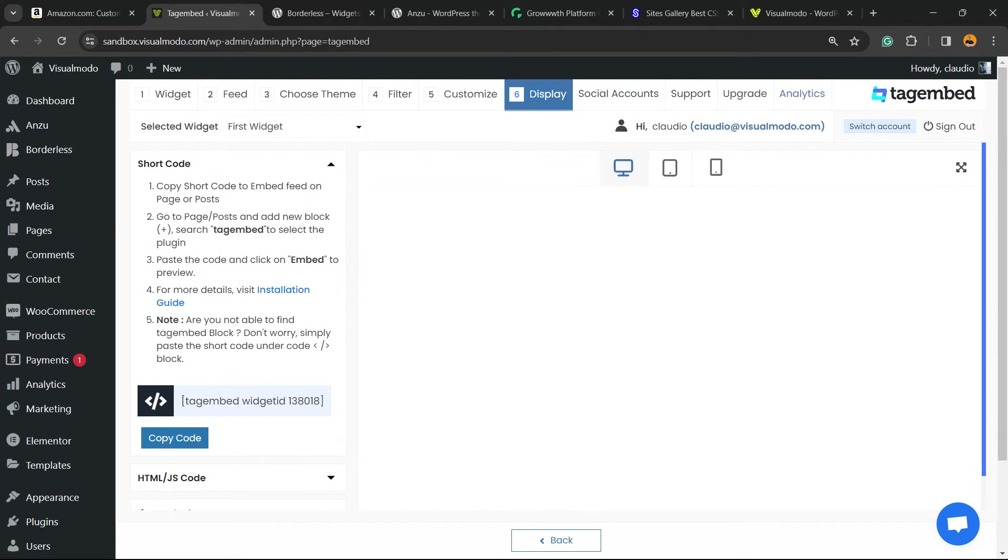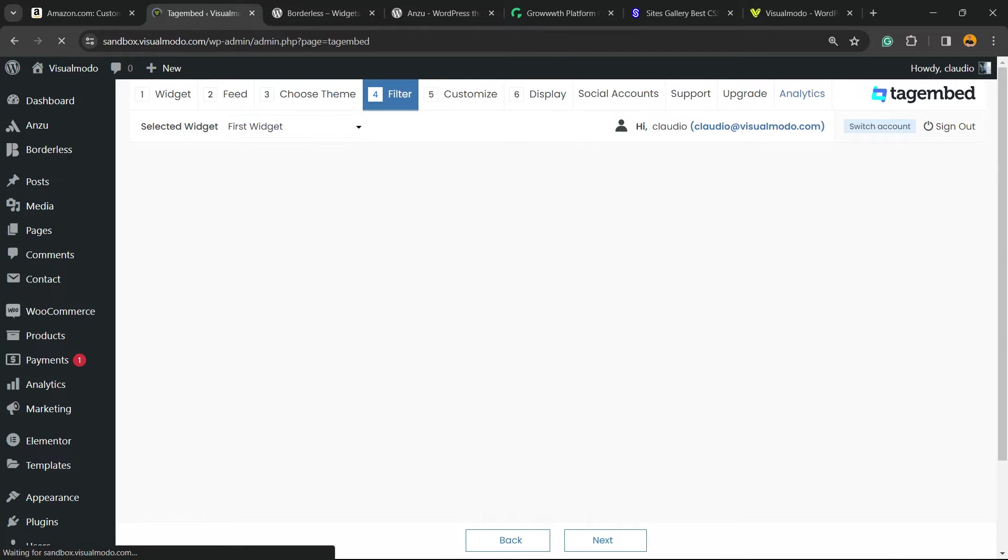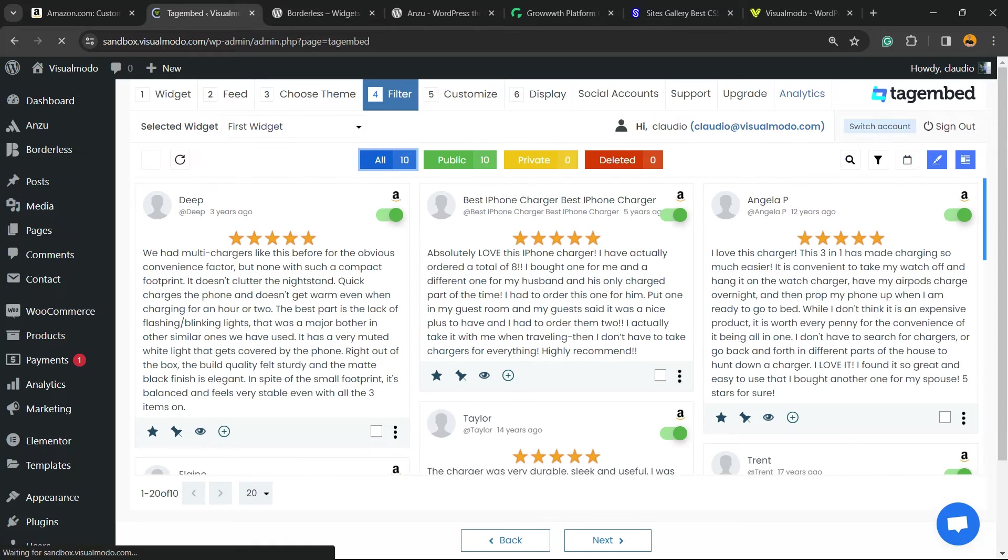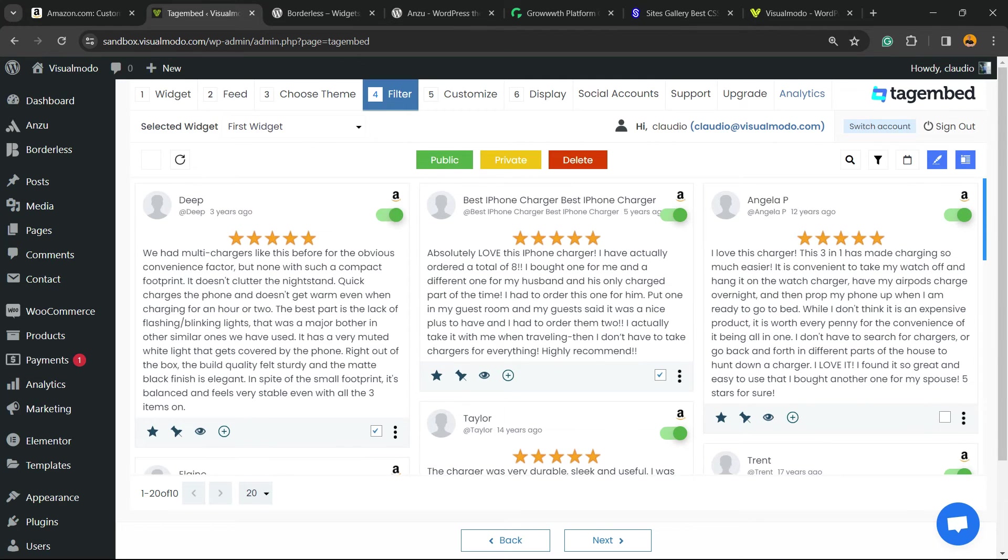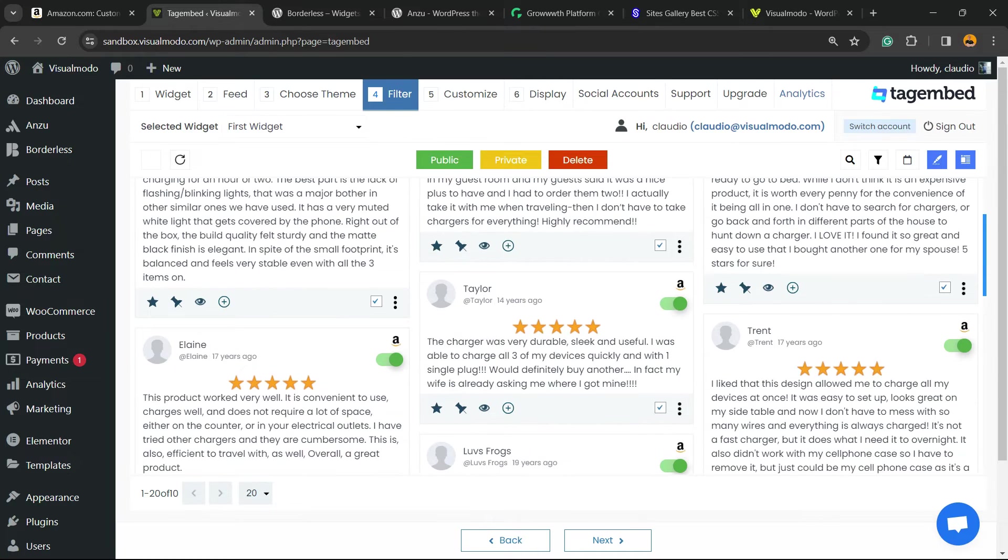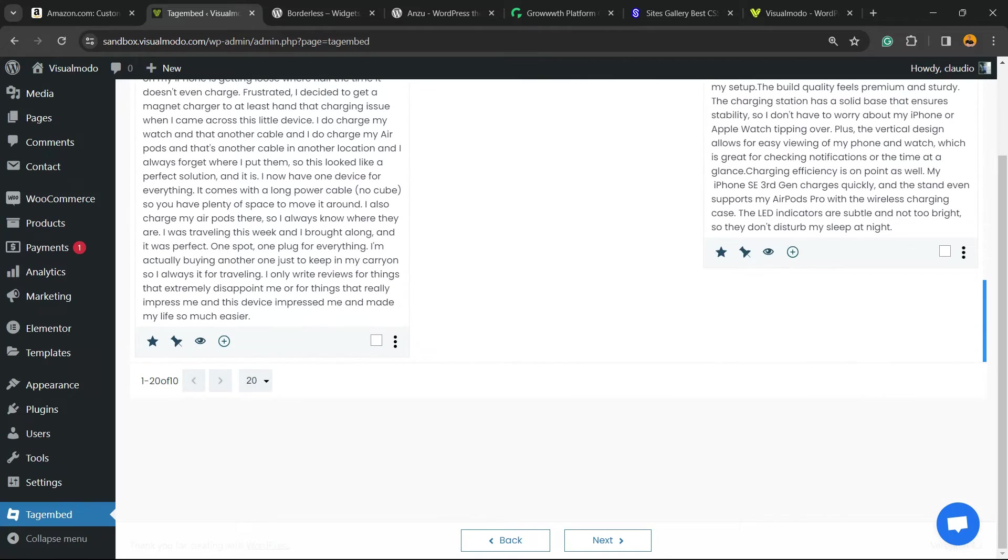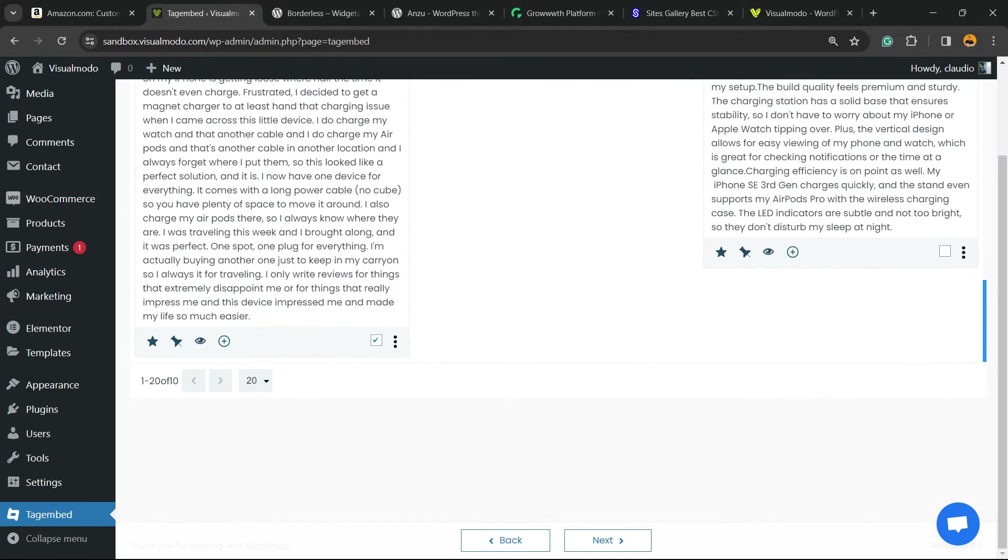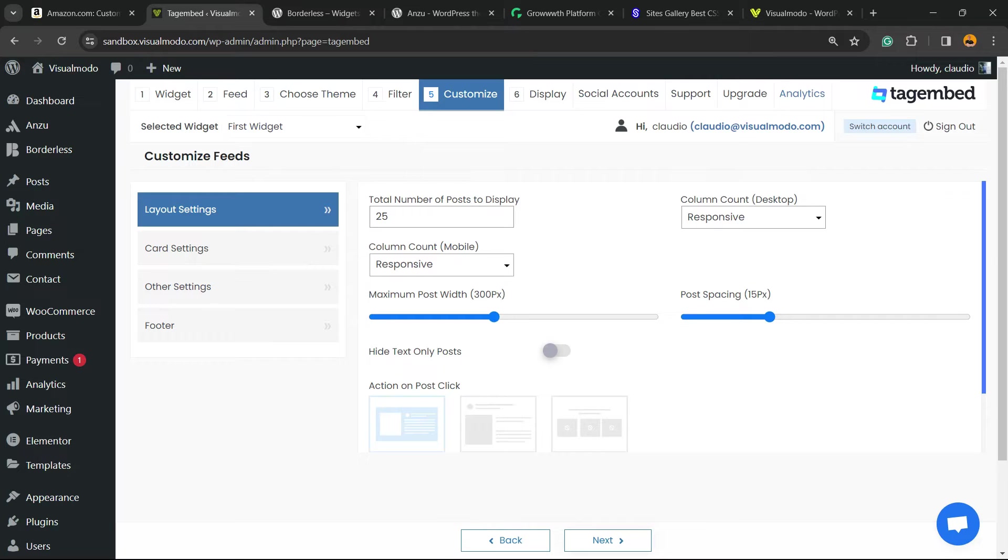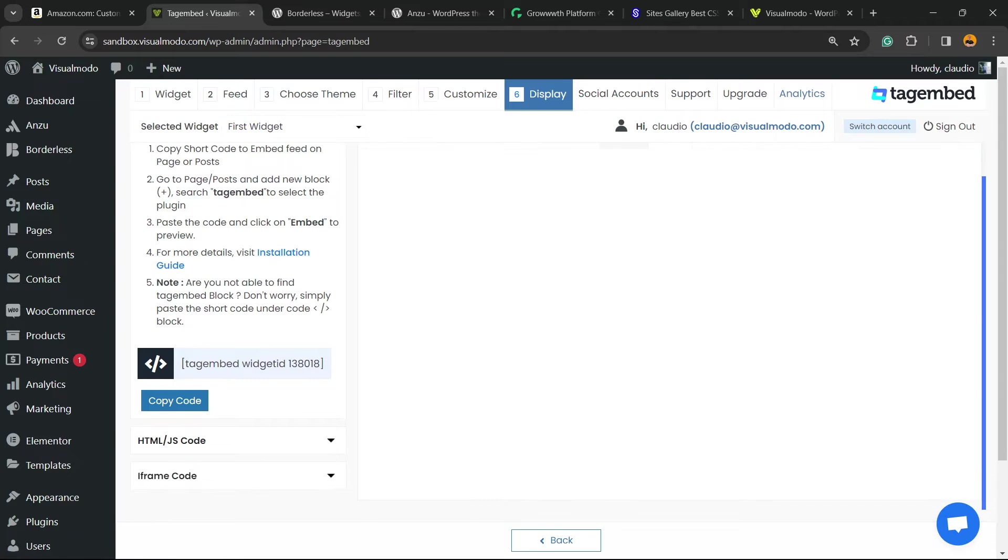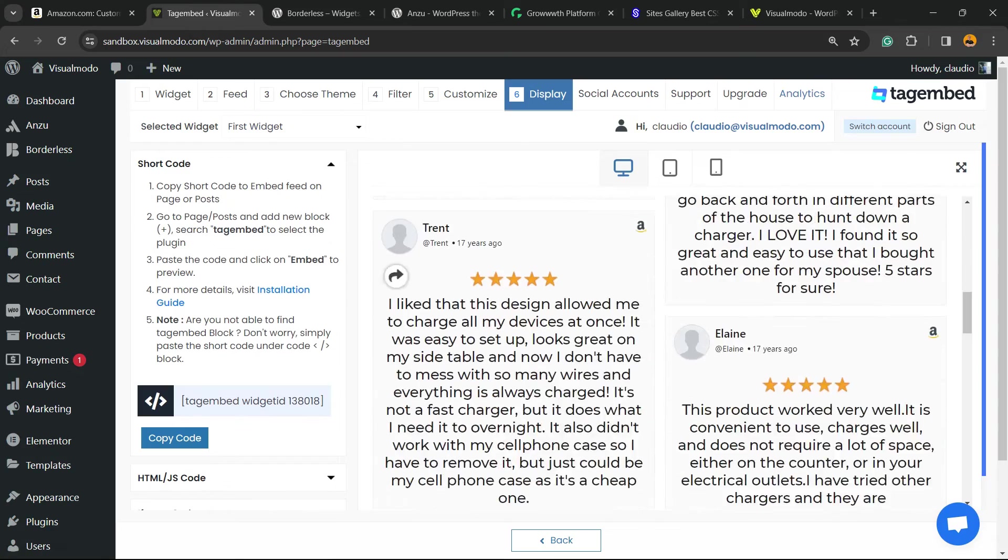So it seems like we did jump at a very important step. Let's go back to Filter and select the reviews. Now let's move to Next, Next again.